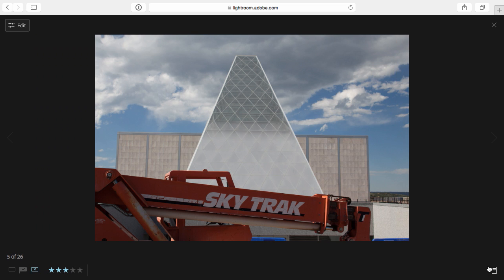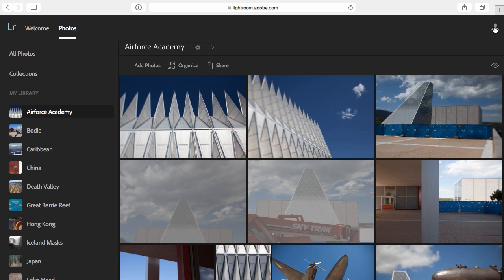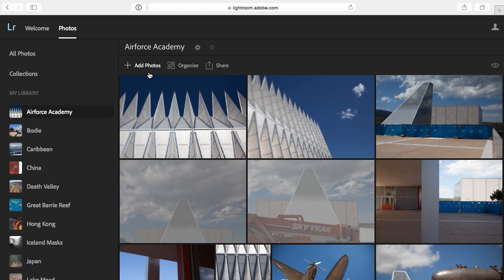All right, we'll close this and I'm going to return back to the grid view. You'll notice that next to the name of the collection, there's a gear icon. This is going to allow me to rename the collection. And next to that, there's a little play icon and that would allow me to play a slideshow. Underneath that, I can add photos to this collection. I can organize the collection which would allow me to move or copy or remove an image from the collection. And here is where I would share this, which we'll do in just a moment.